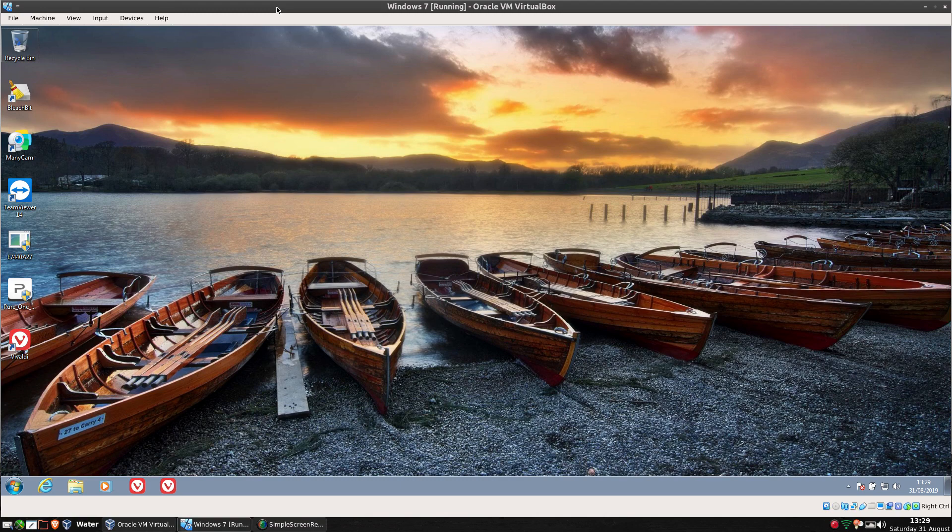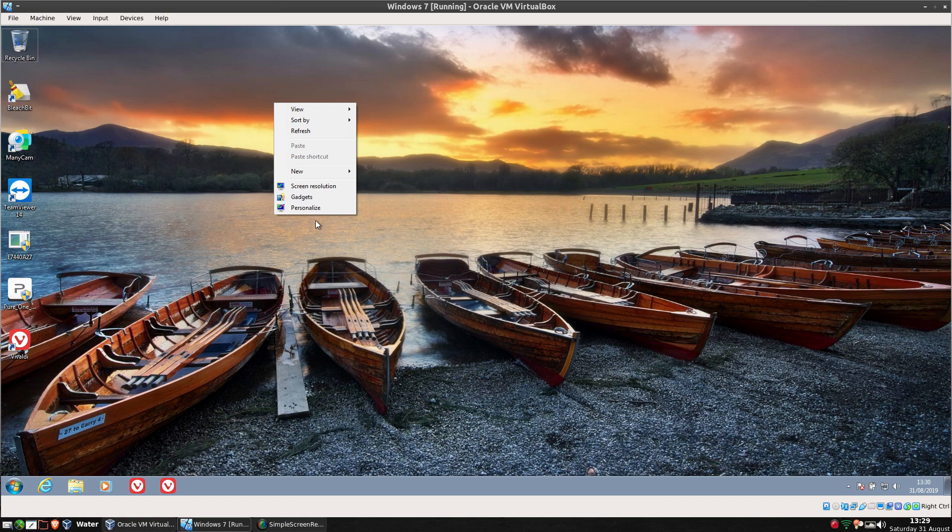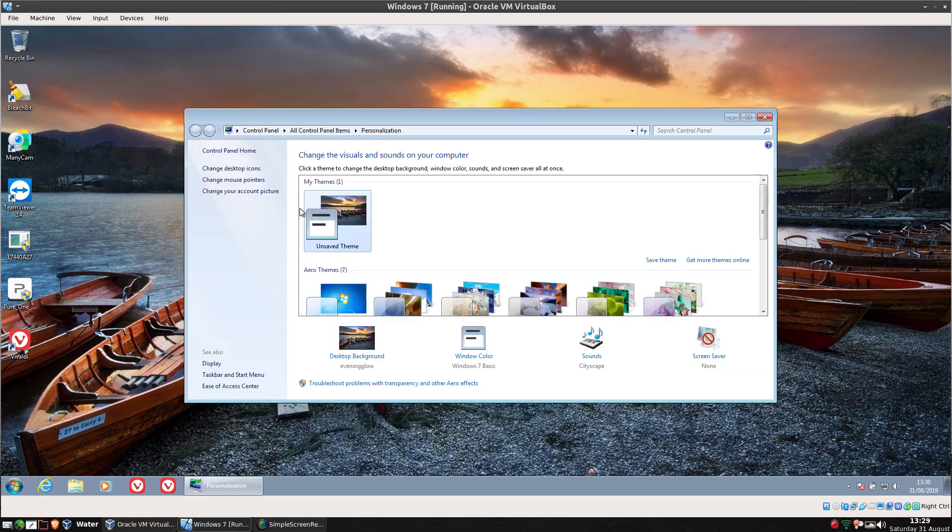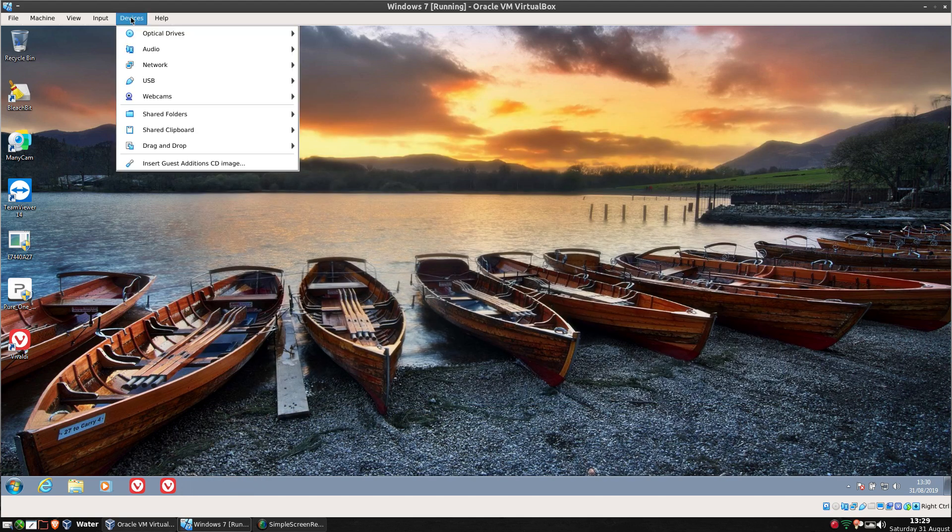As you can see I have here Windows 7 booted, it's just plain old Windows 7 and everything seems to be running as normal. I'll put my own wallpaper behind there but anyway, to do this we want to grab an ISO.